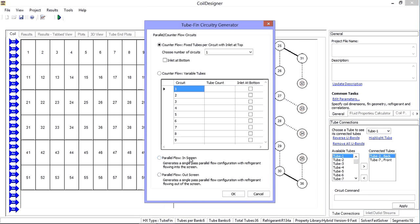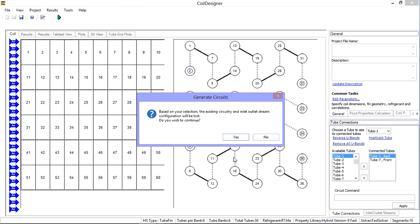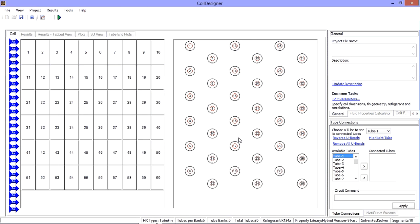The third option is parallel flow into the screen. This generates a single pass parallel flow configuration with refrigerant flowing into the screen, as if the refrigerant was coming from a common header.